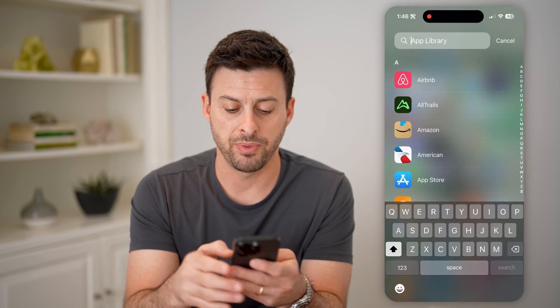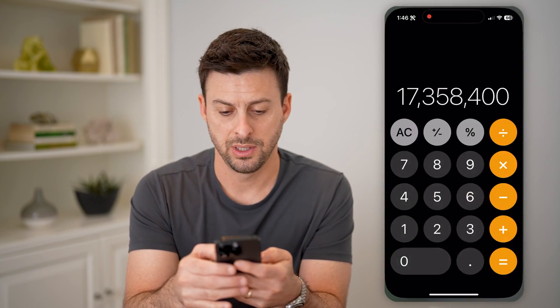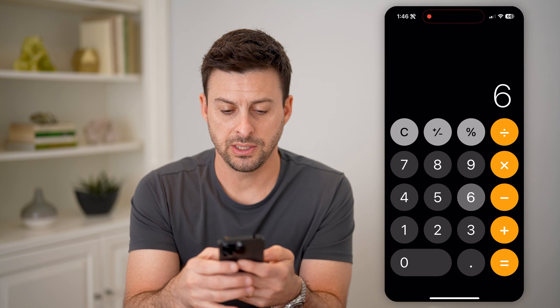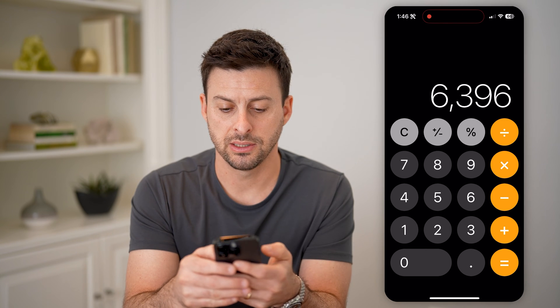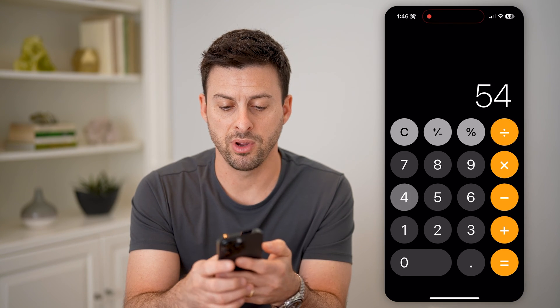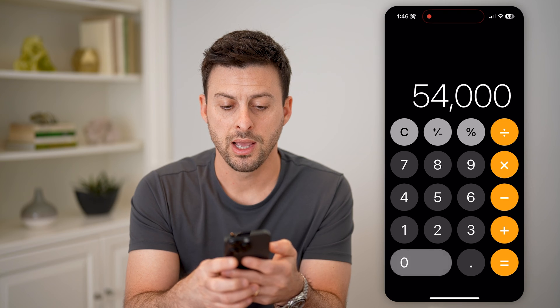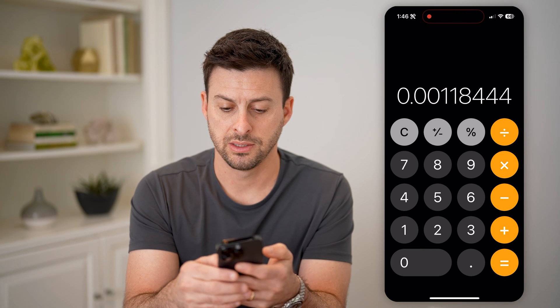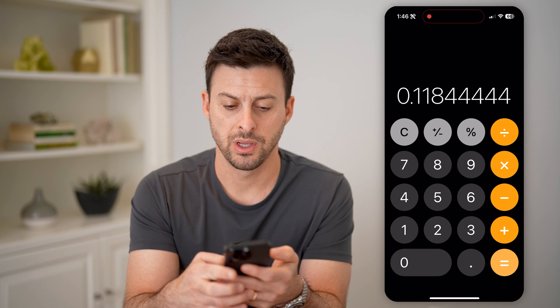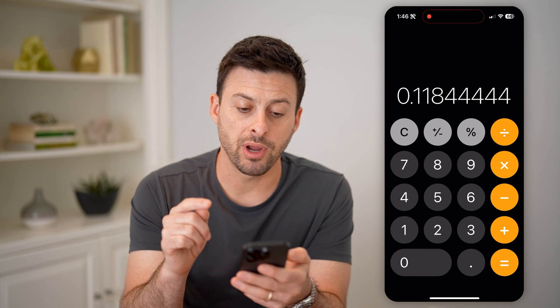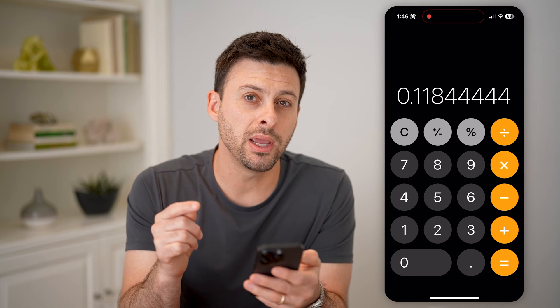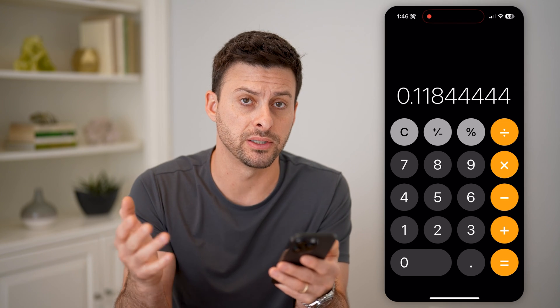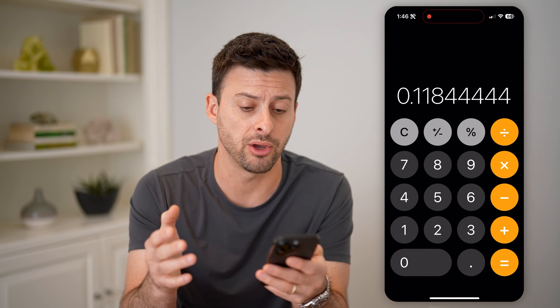Let's open up the calculator here. 6,396 divided by 5.4 million followers times 100. So their engagement rate is 0.12%, which is fairly low for a really big account like Patagonia.